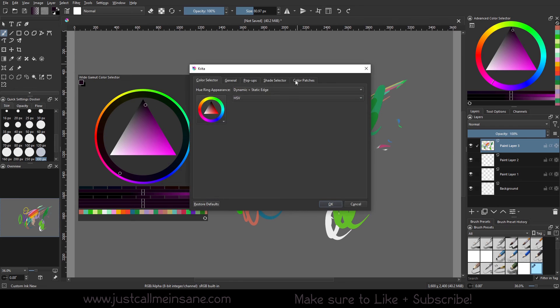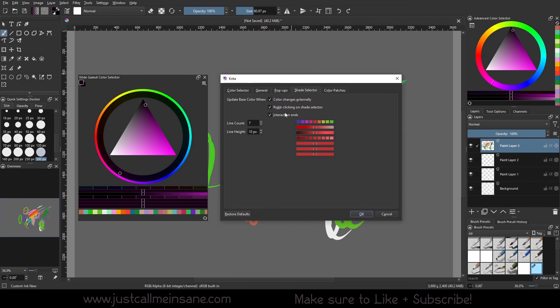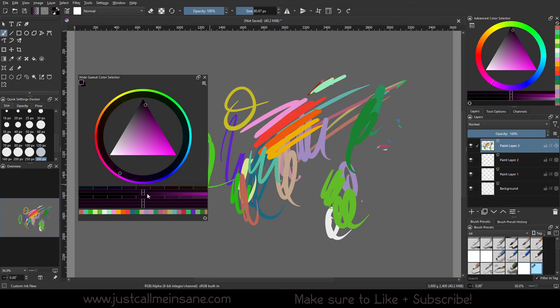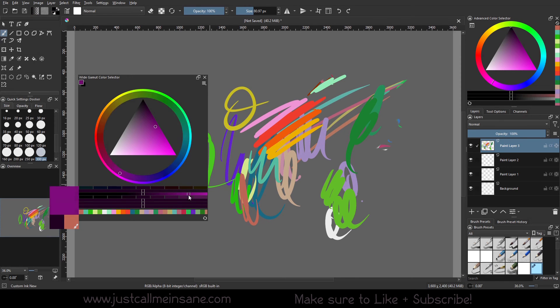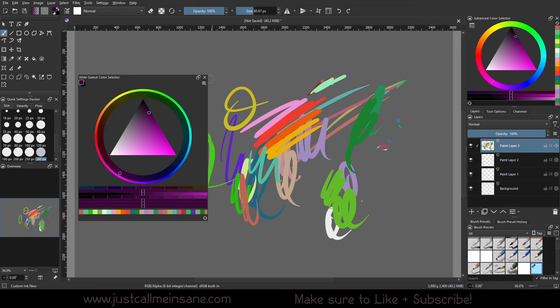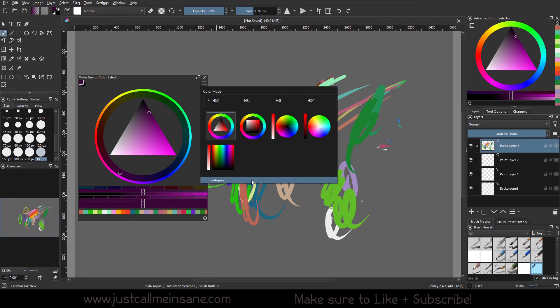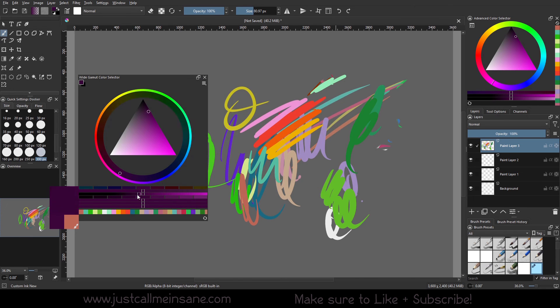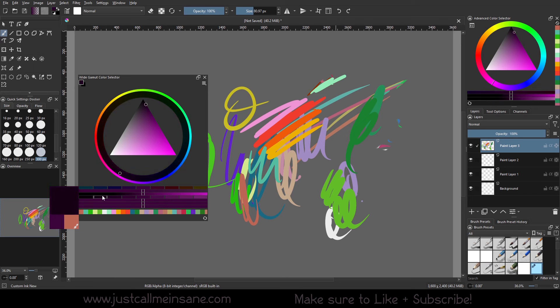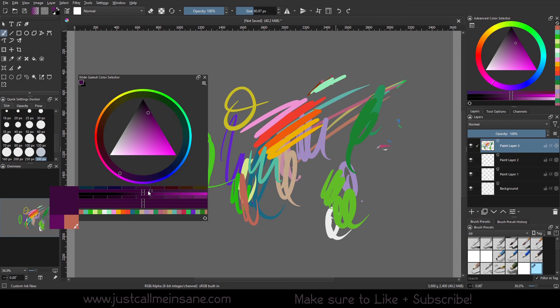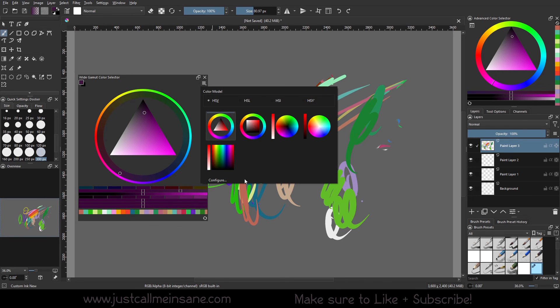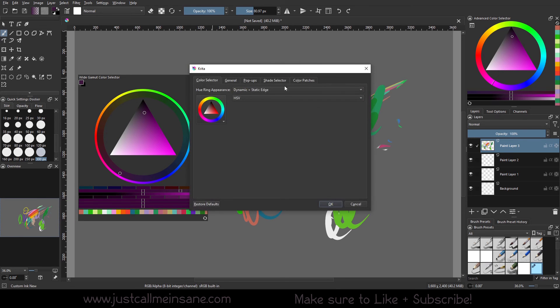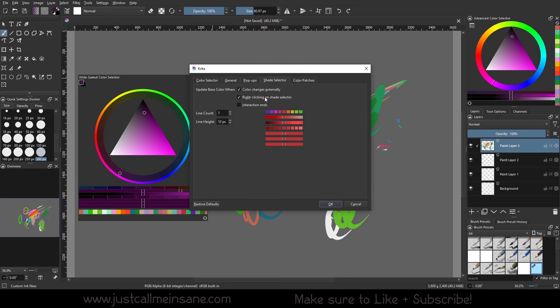So this is supposed to... So the shade selector interaction ends, it's supposed to be when you go through and you pick one of these colors in the shade selector, that it's not really supposed to update anything until you're done interacting with it. It doesn't seem to be any different. Either way. It could be that I don't have enough of a color range to test that with. I'm not entirely sure. I'm just going to leave that off because turning it on didn't seem to change anything.